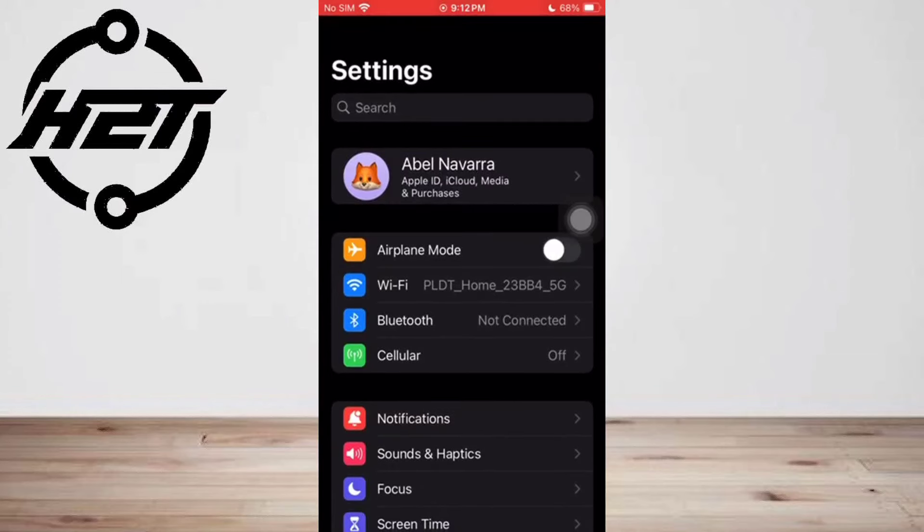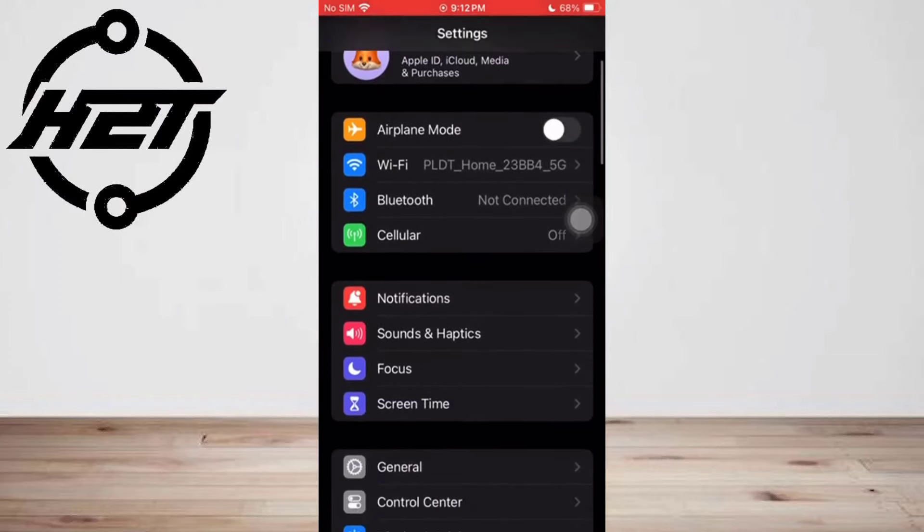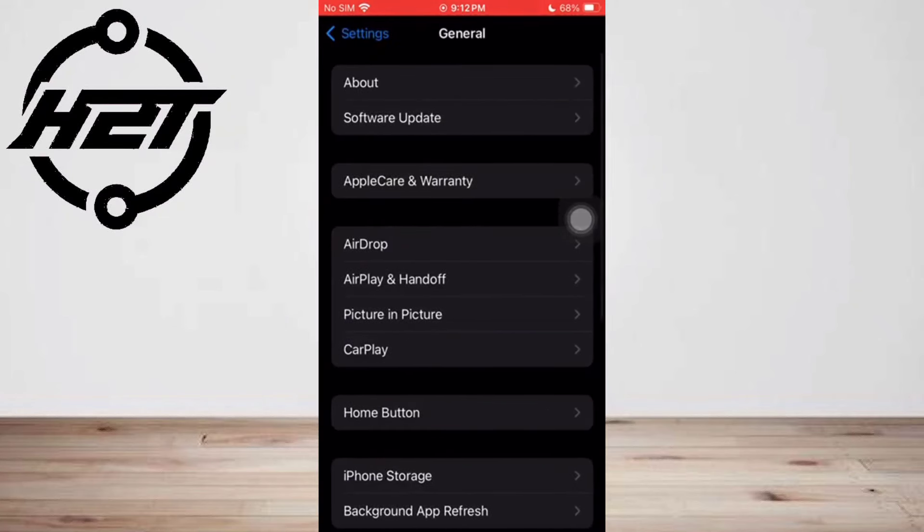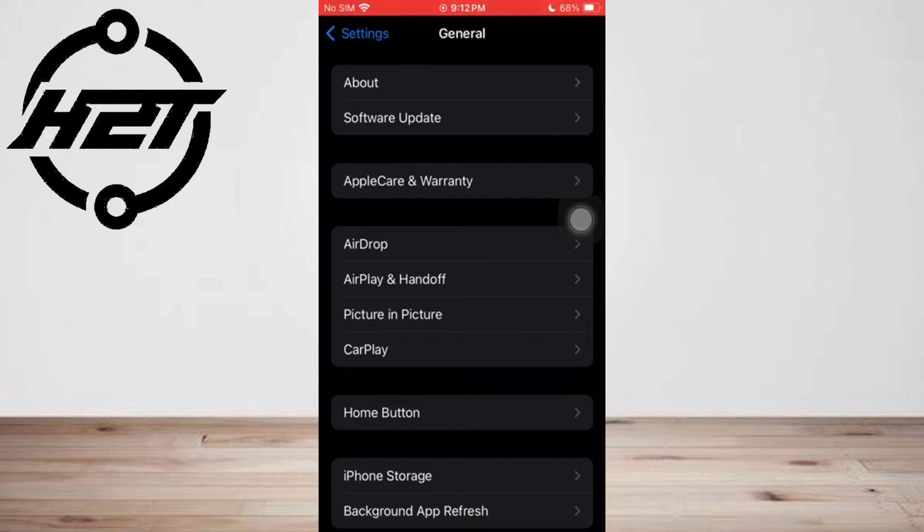Do the following: Go to Settings, General, then Reset. Tap Erase All Content and Settings. And that's all.